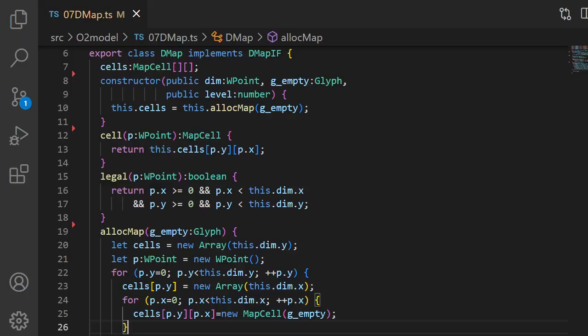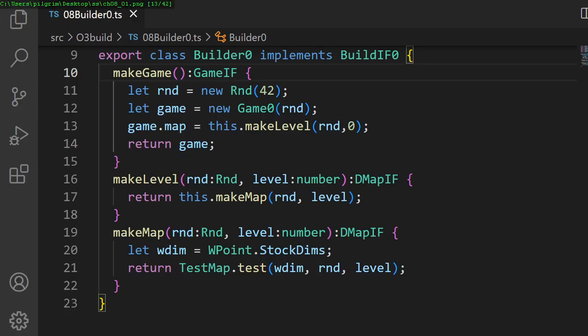In chapter 7, we make our game model as a dungeon grid map of letters. In chapter 8, we make a game model builder factory to ease assembling game models.